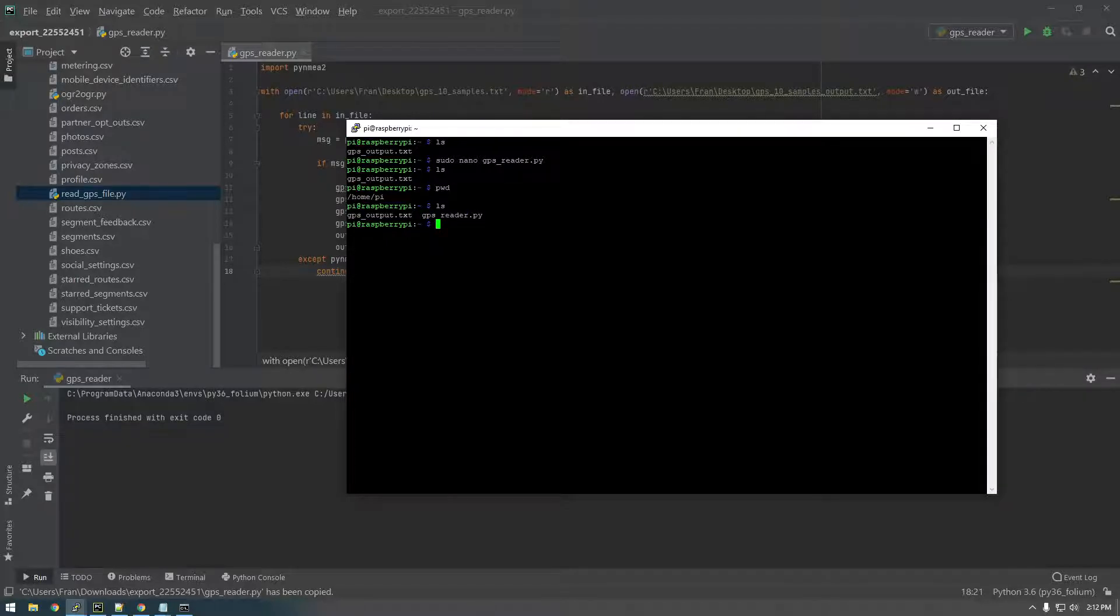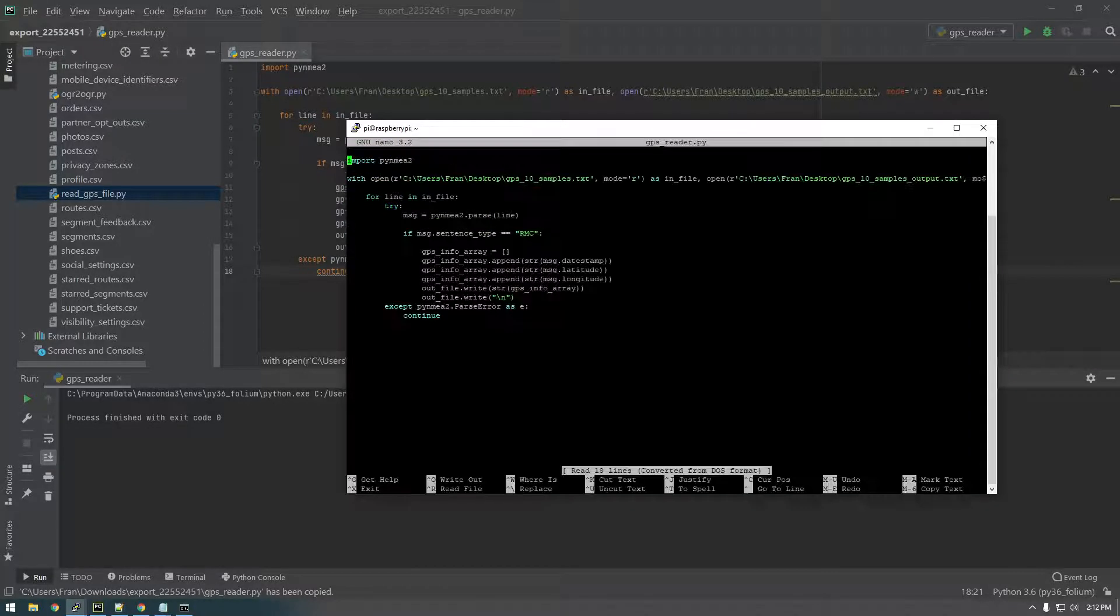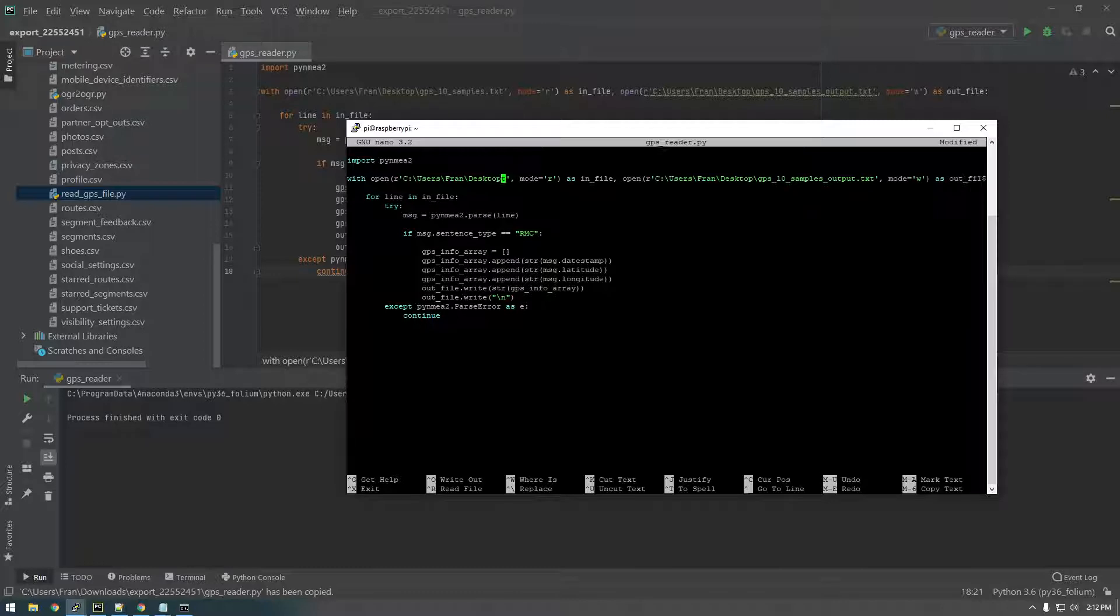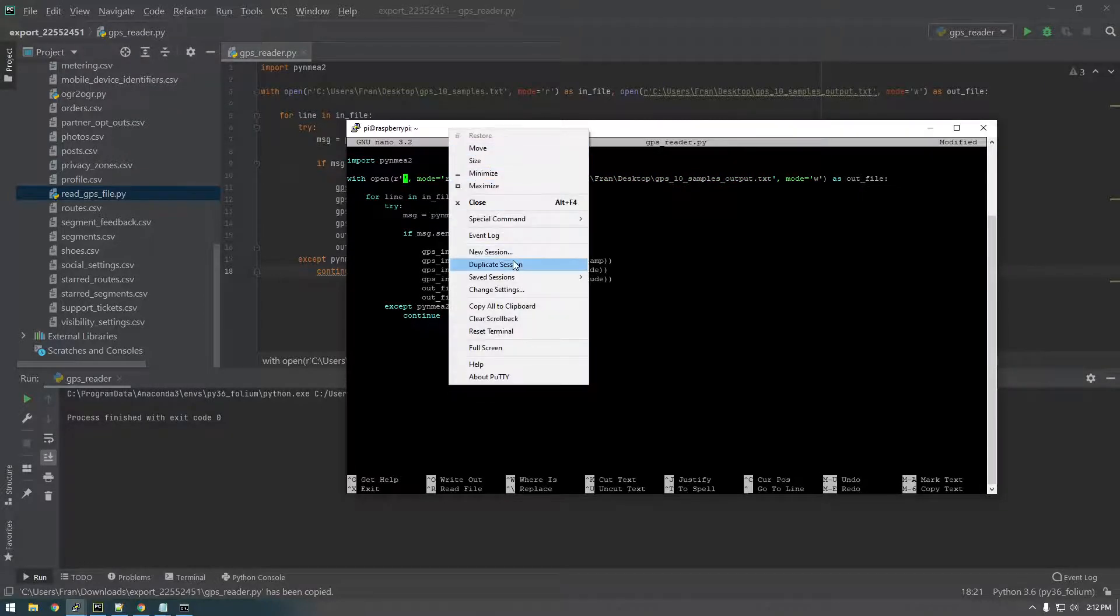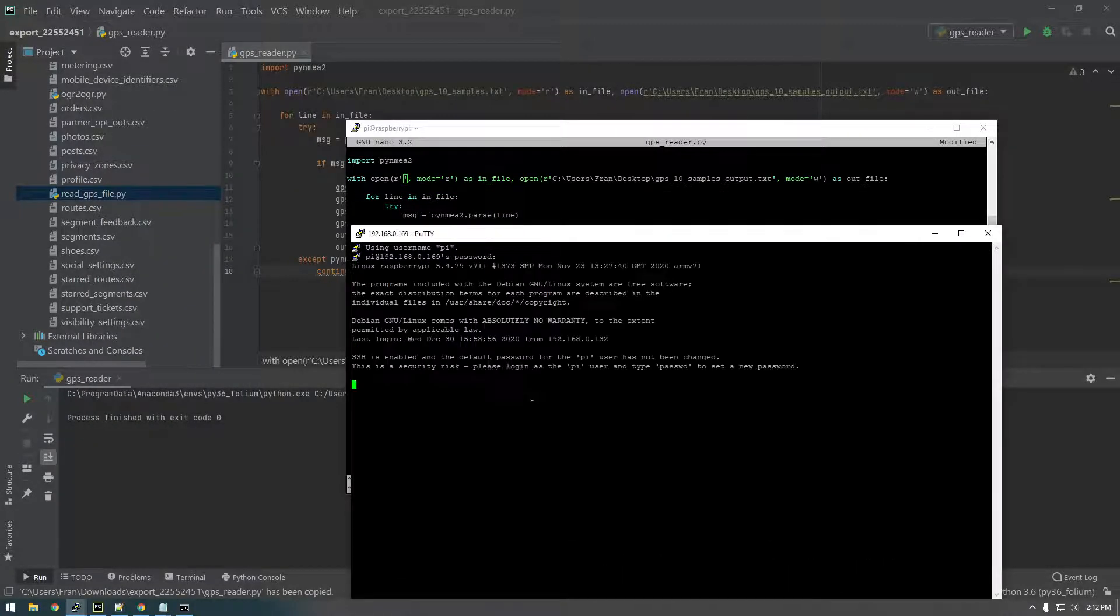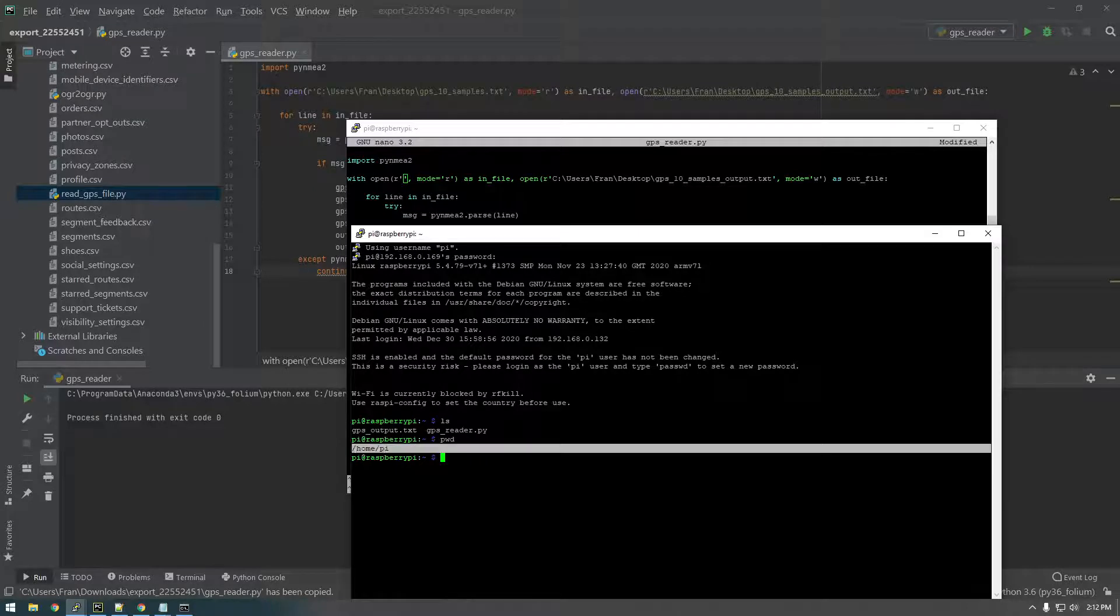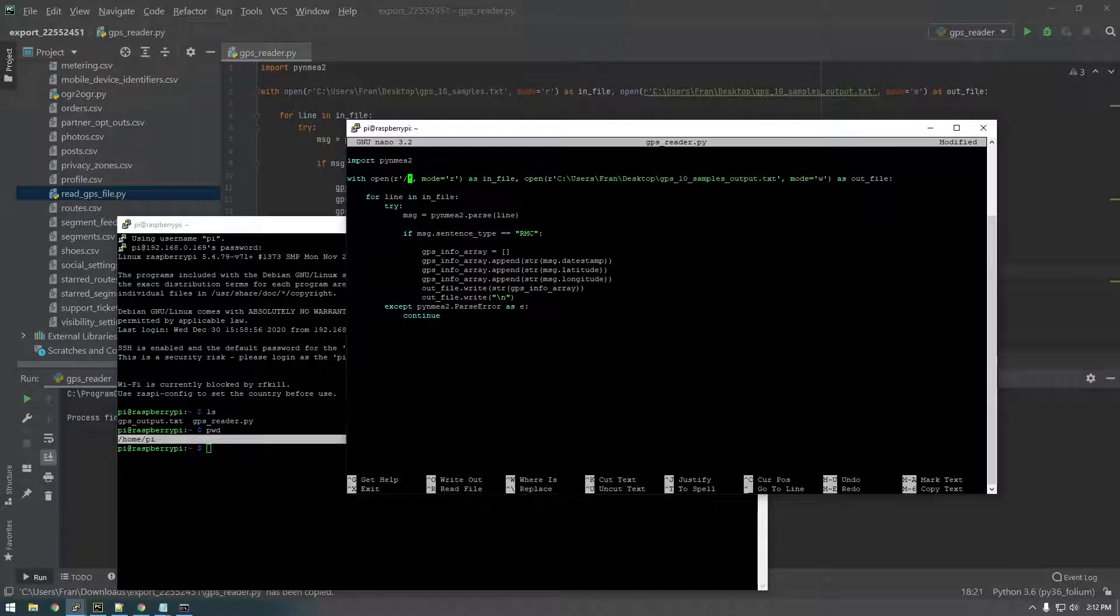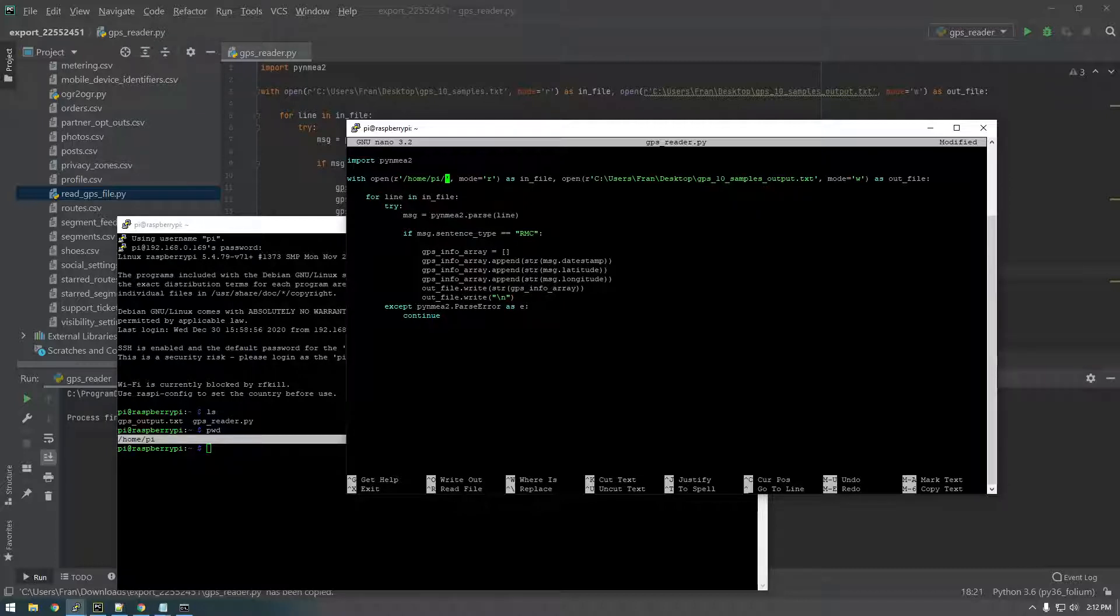And we can just take a look at it. So sudo nano GPSReader.py. And here it is. So you notice we're going to have to change these paths here because these aren't correct. So this is our input file. So let me open up another session here. Okay, so GPSOutput. So we need /home/pi/GPSOutput. That's our input file. So /home/pi/GPS_output.txt.